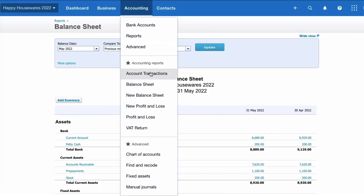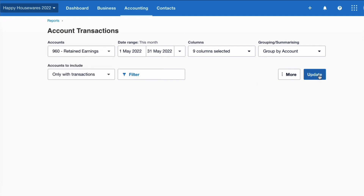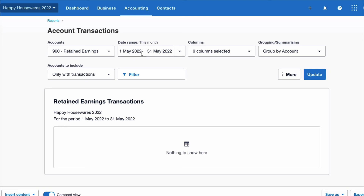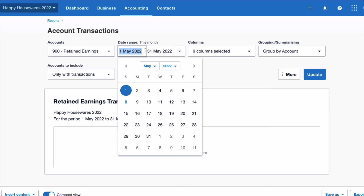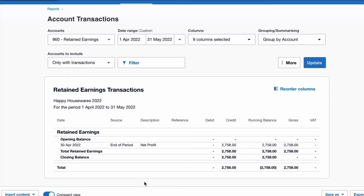To show you that it really is automatic, I'll go to Reports and pick up one of my favourite reports — the Account Transactions report. I'll select the Retained Earnings code and update. Changing the date to the month of April and updating, we can see the retained earnings account had no opening balance. Then at the year-end date on the 30th of April, Xero automatically added an entry — the source shows 'end of period,' the description is 'net profit,' and the £2,758 was moved there automatically by Xero.